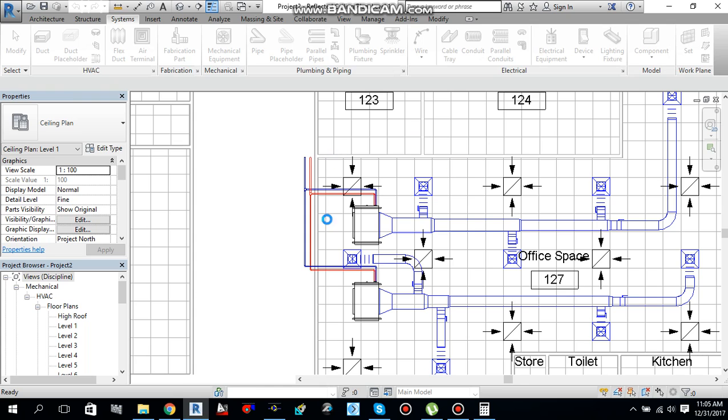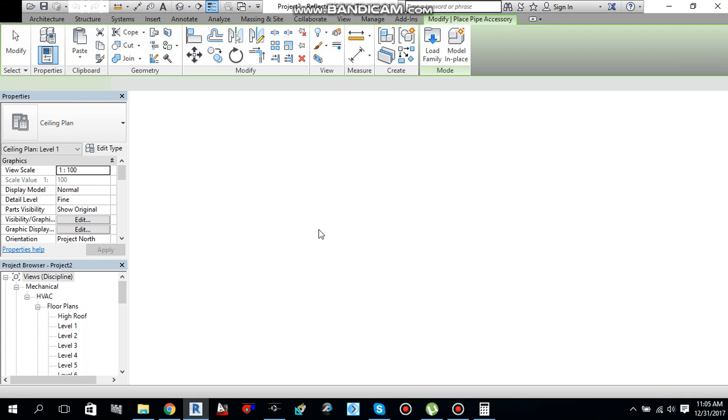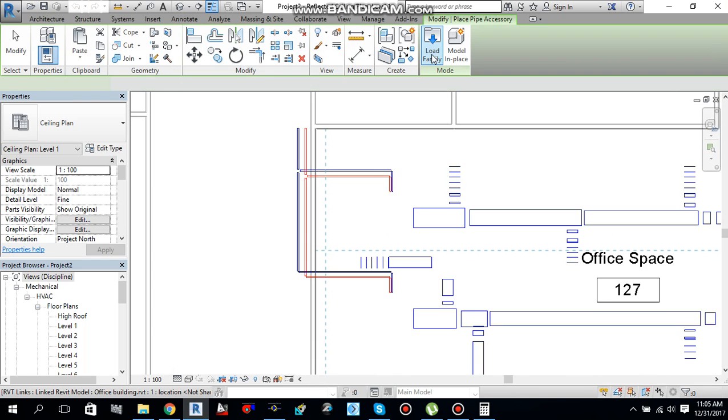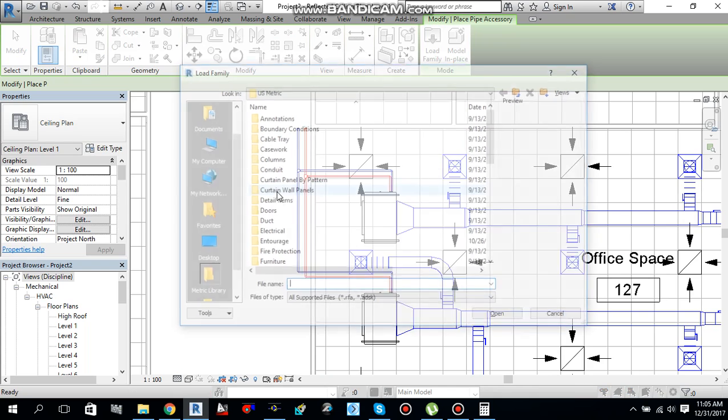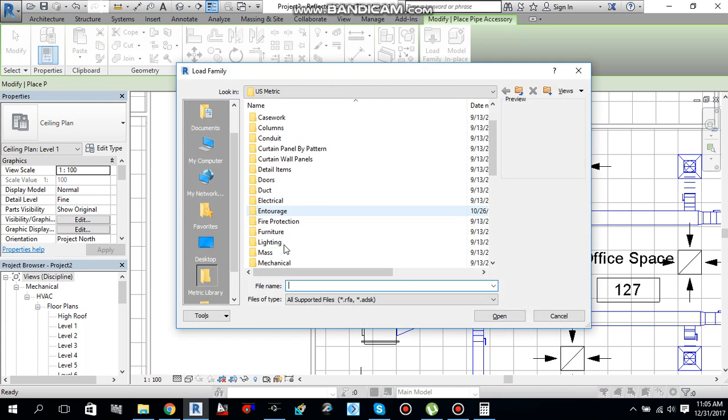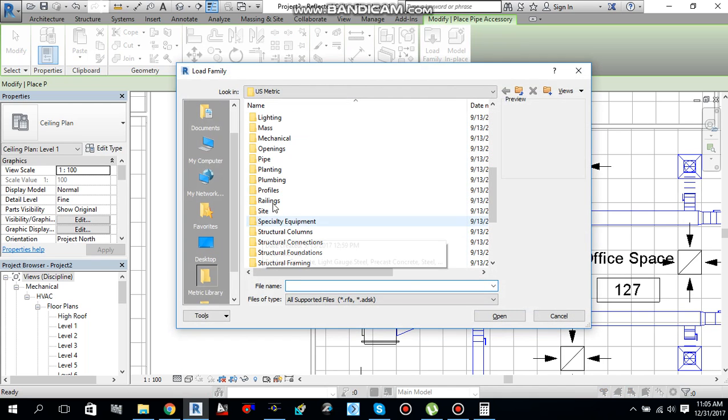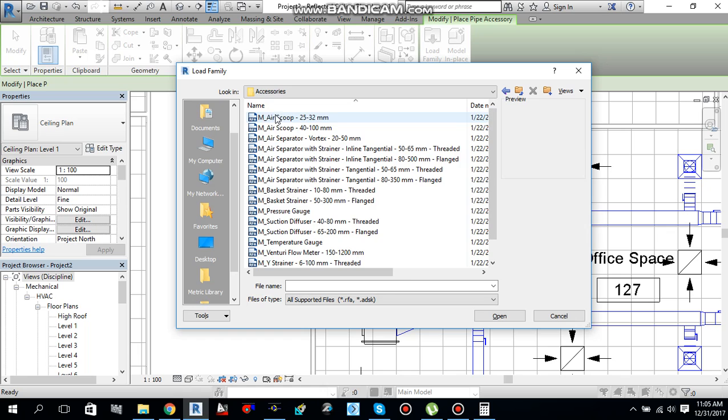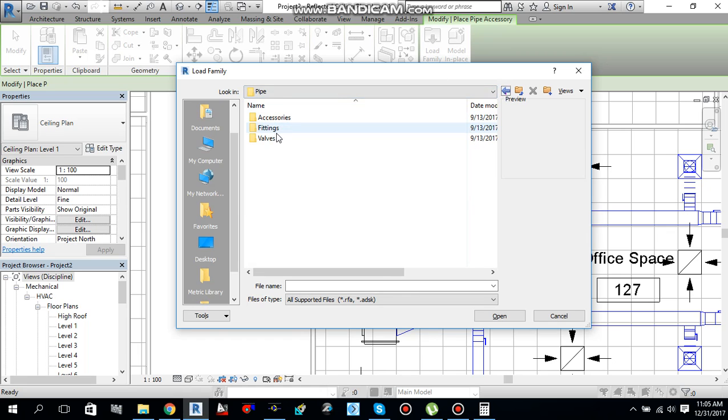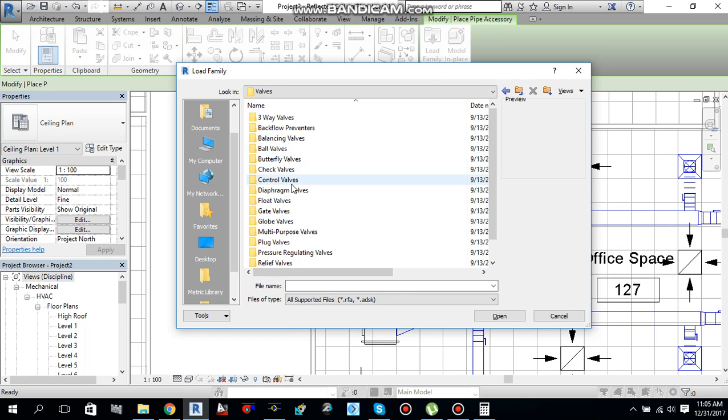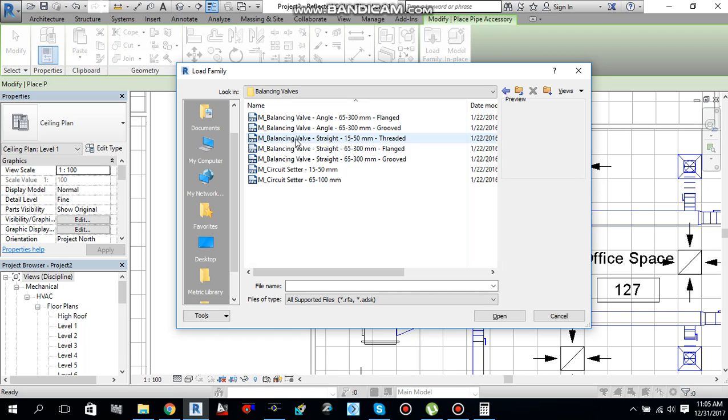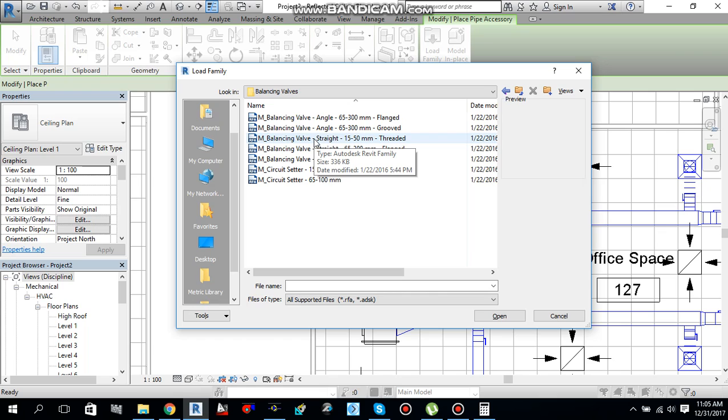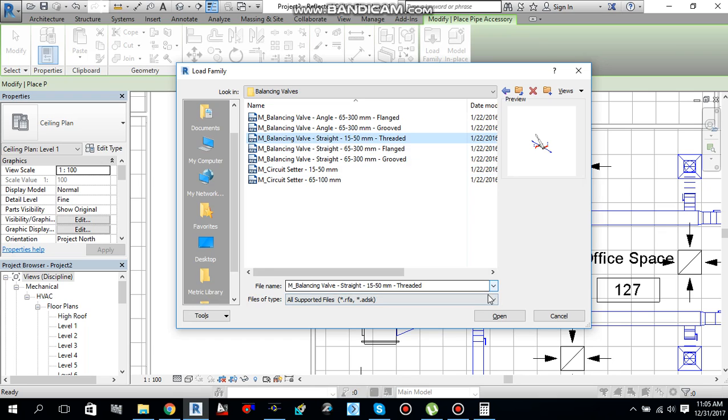I want to load some more families. Go to load family and load more accessories. Go to pipe accessories, or go to valve also. I need to add some valves like balancing valves. I need to add these balancing valves. That is 52, this one.